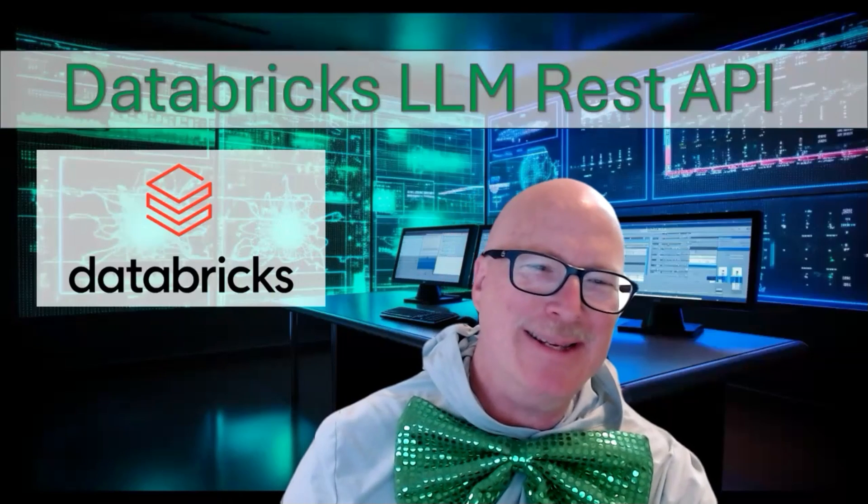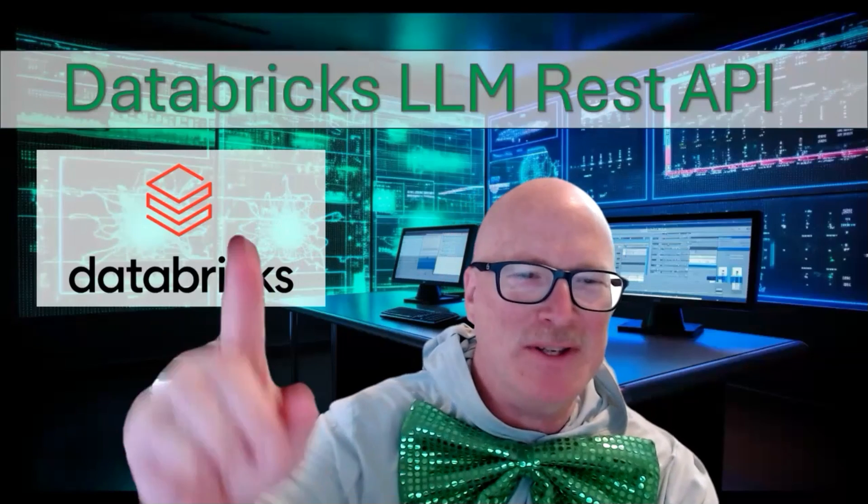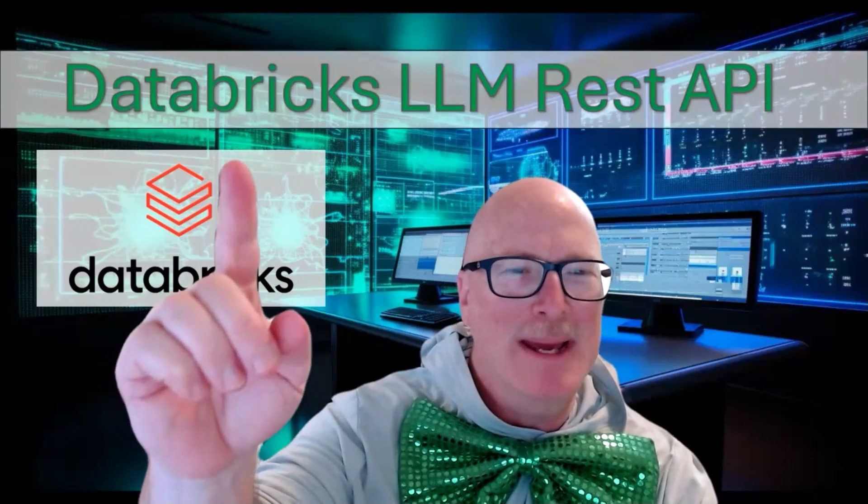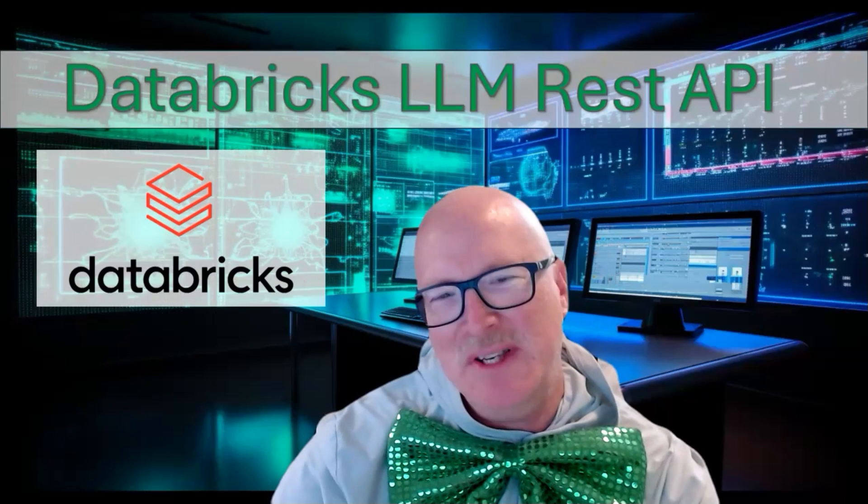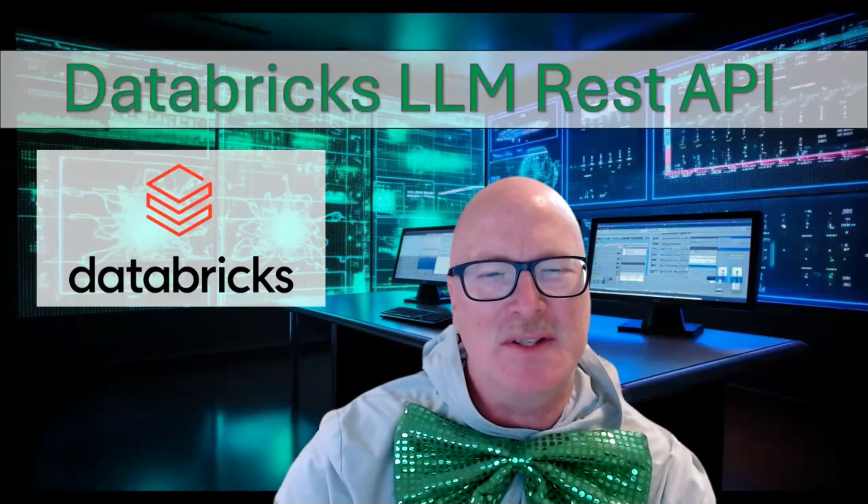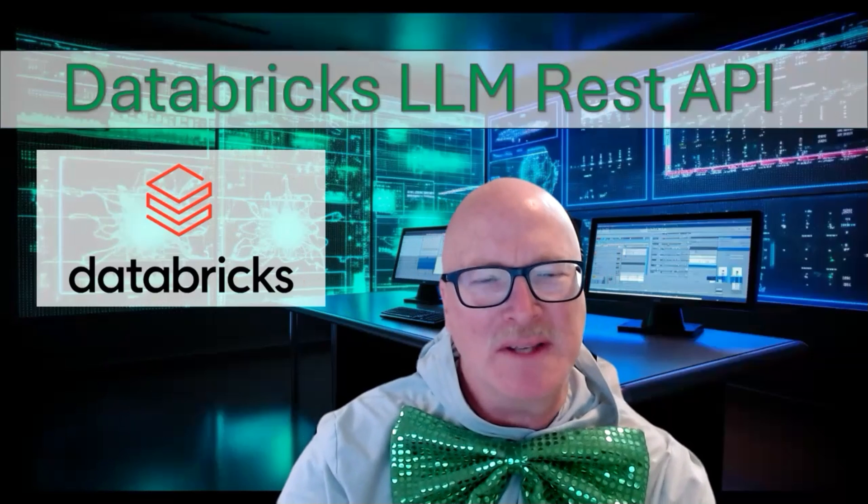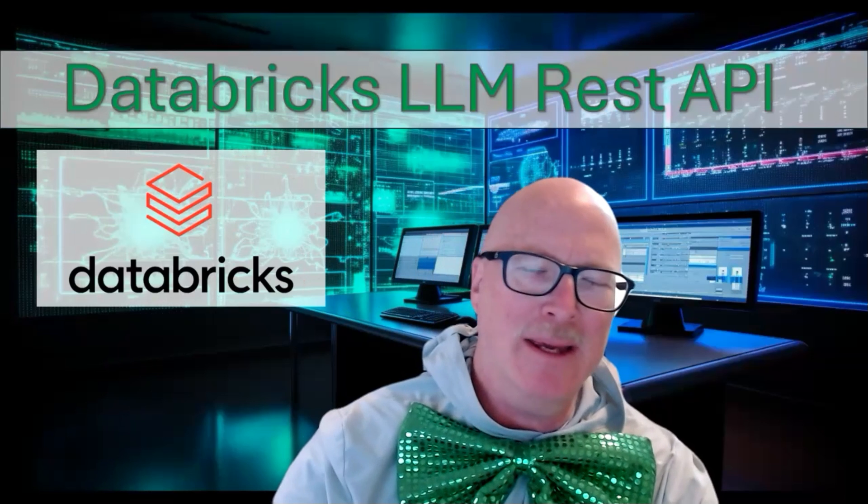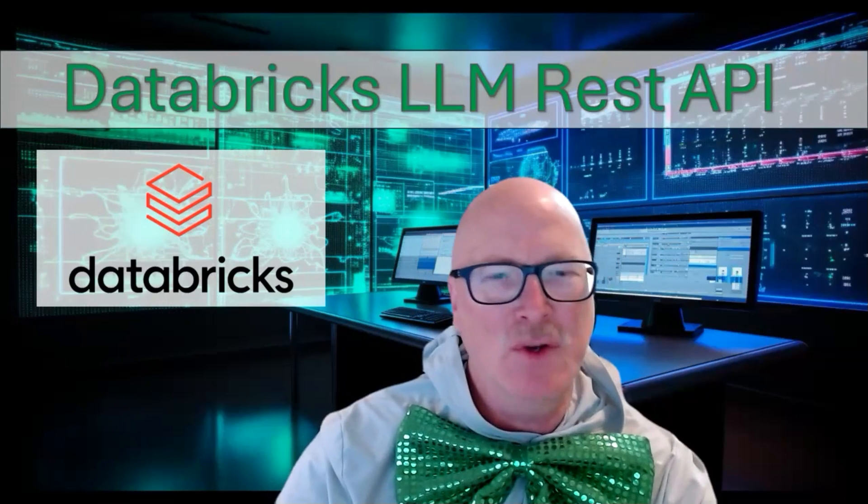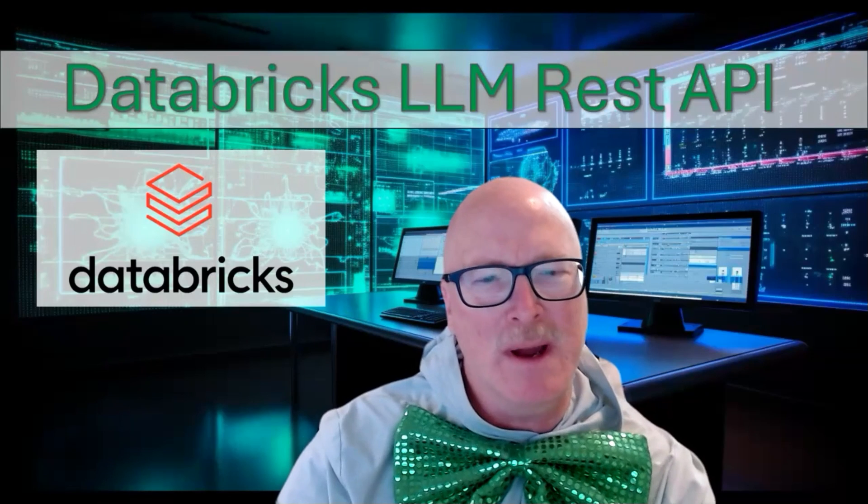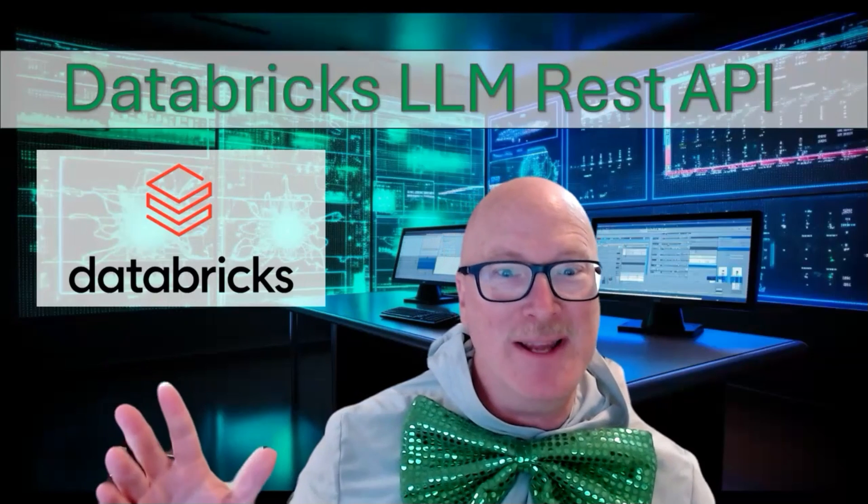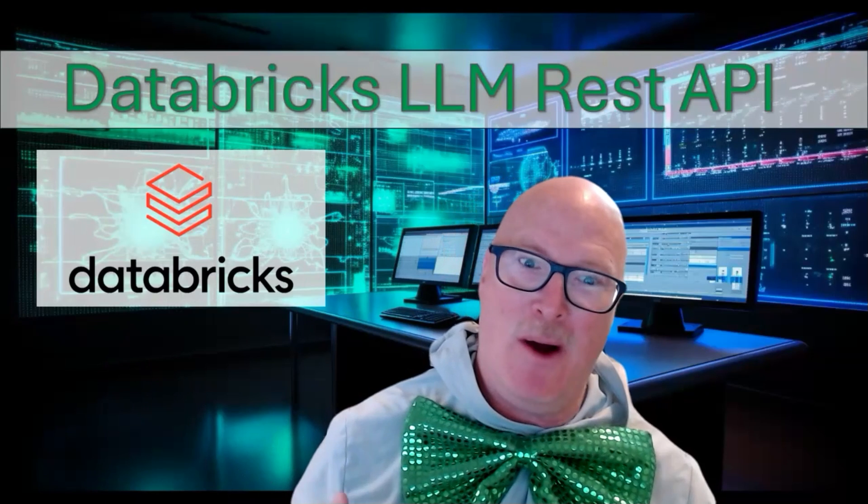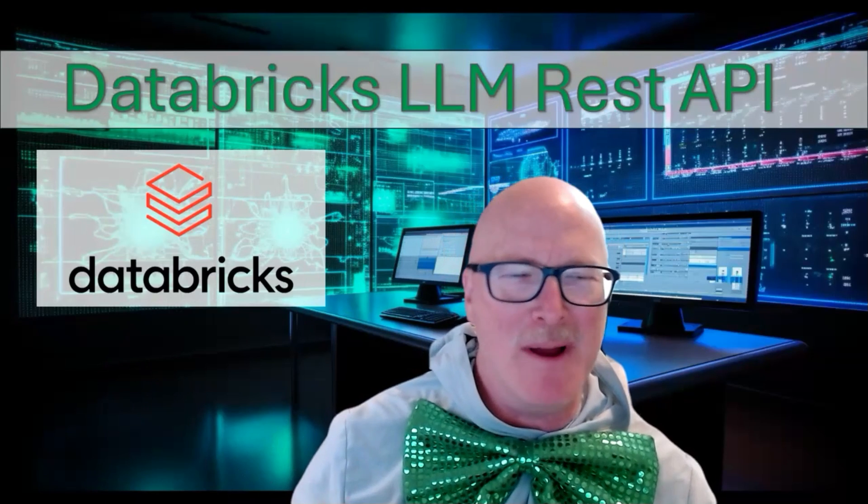Clickdork back again, and today we're going to be talking about the fact that Databricks recently released a REST API interface so that you could call their LLMs. How fun is that? You know I had to jump on that.